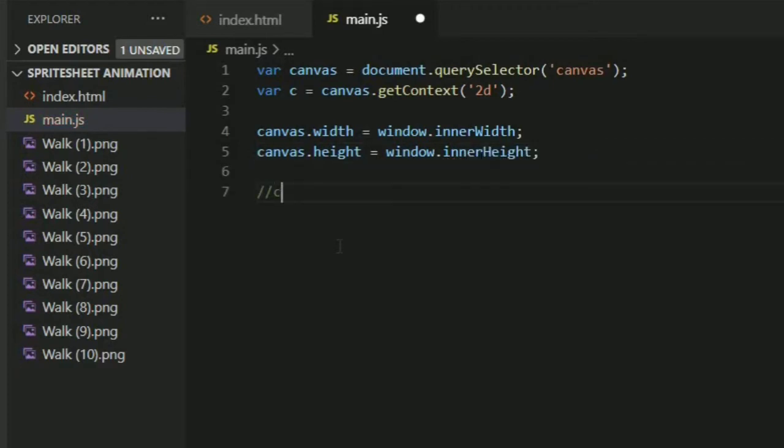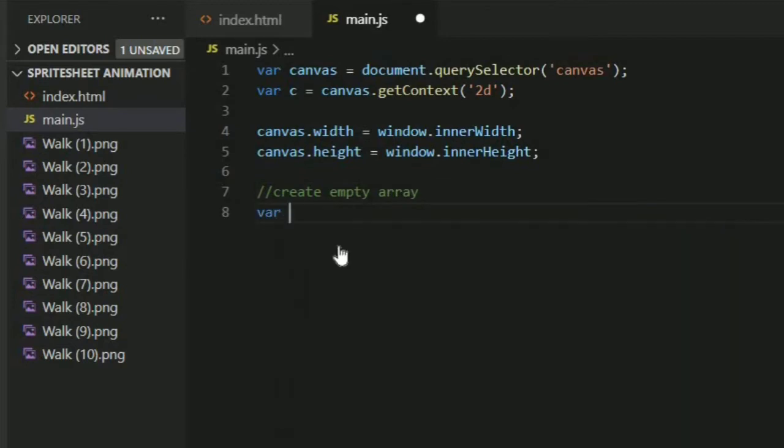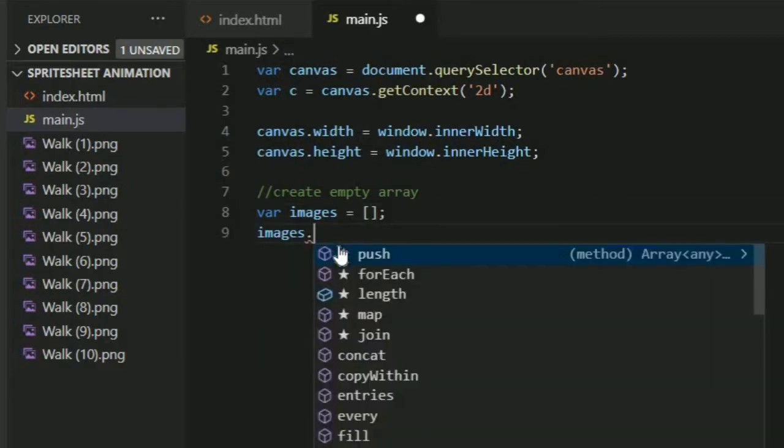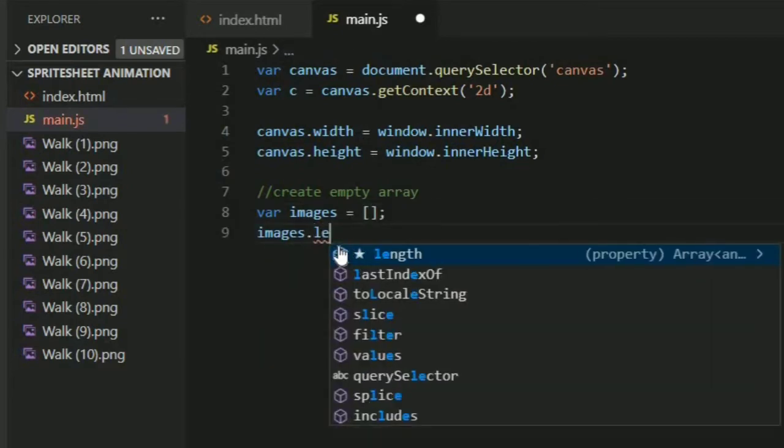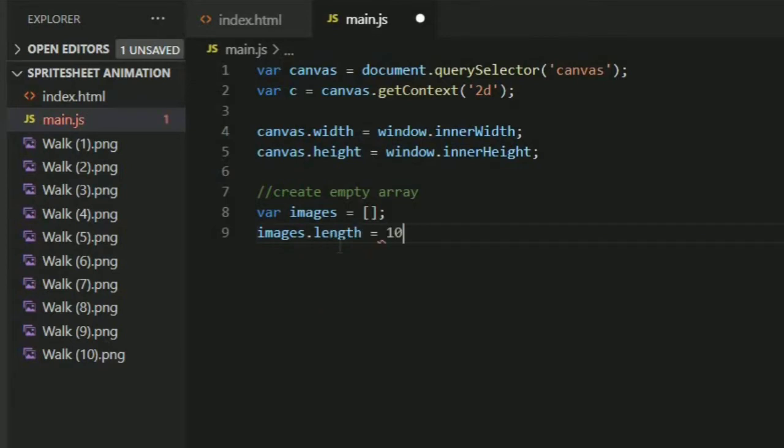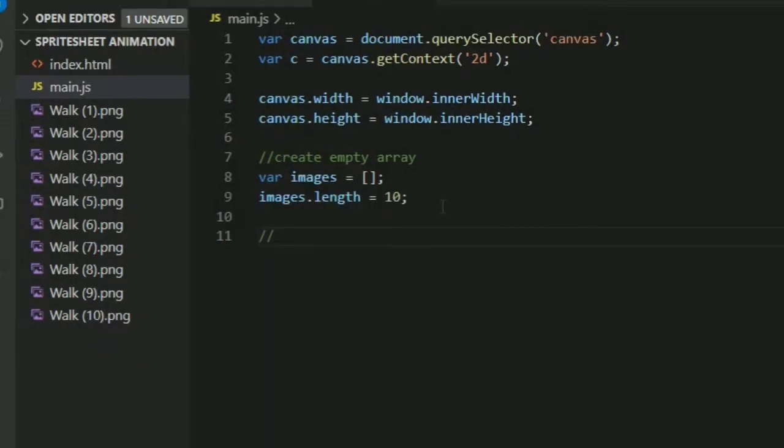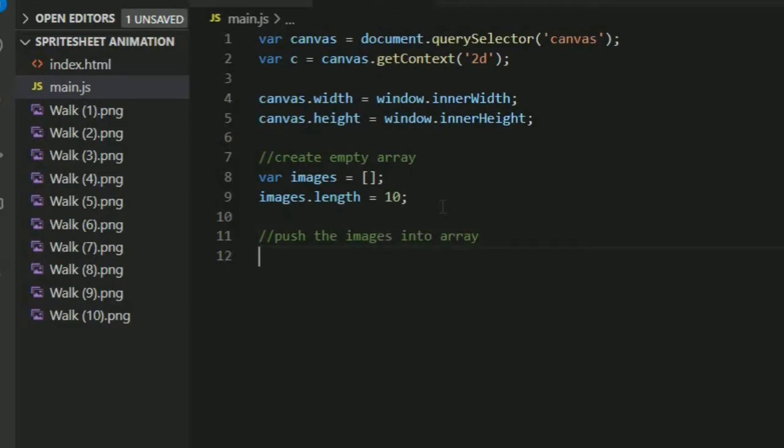Now let's create an empty array. After that we will push these images into this array and we will get animation with for loop and setInterval. Var images equals empty array. Images.length equals 10 because we have only 10 images there. Now we are going to fill this array with our images.